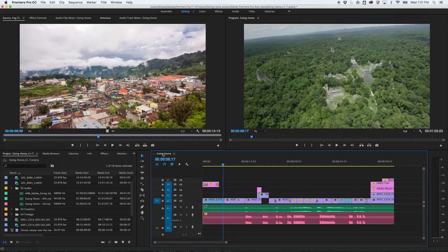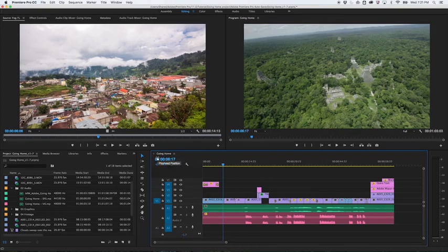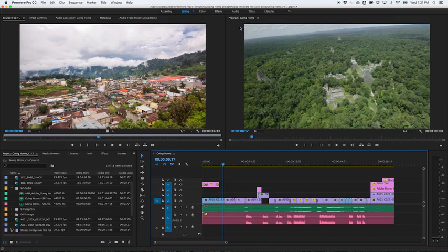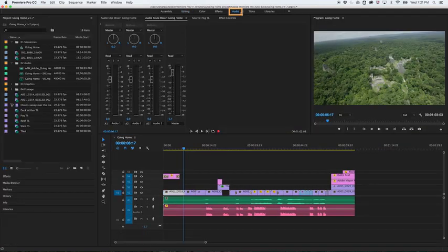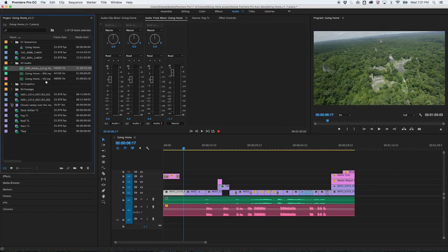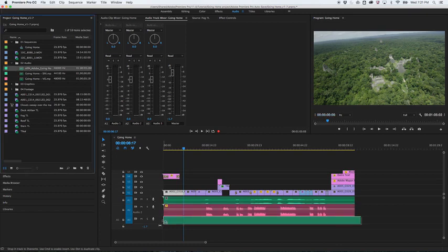Here's how you add music to your sequence in Adobe Premiere Pro. First, click the word audio at the top of the screen to open the audio workspace. Now, drag an audio clip from the project panel to the timeline.